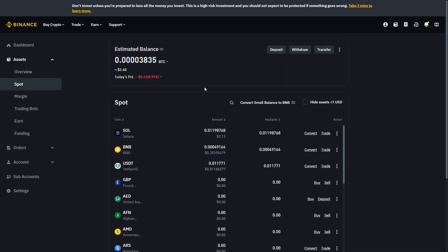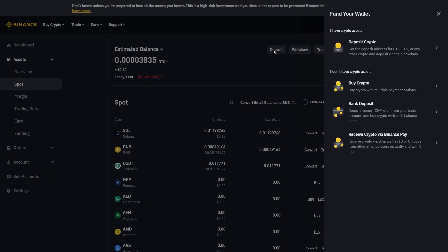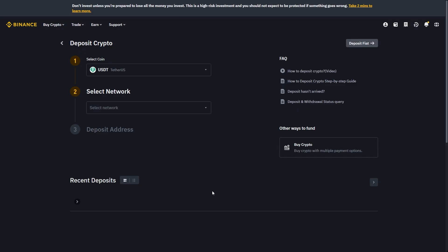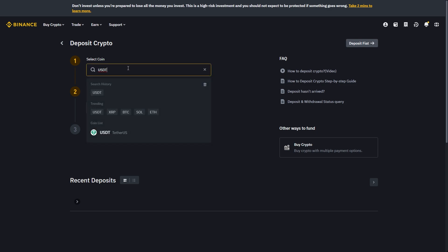You'll then have the option to Deposit at the top, so go ahead and choose Deposit, then choose to deposit crypto. From there you'll have to choose the coin you're trying to send into your Binance account. Since that's USDT, you can click on the search bar and search for it, then choose USDT Tether US.